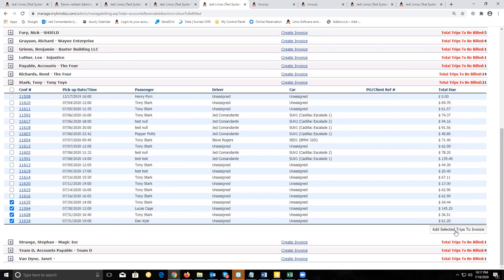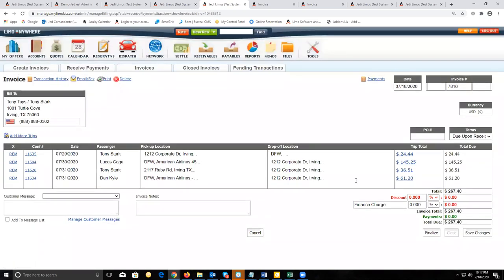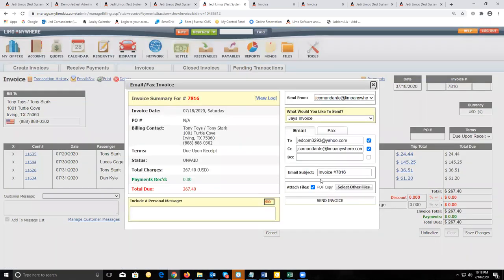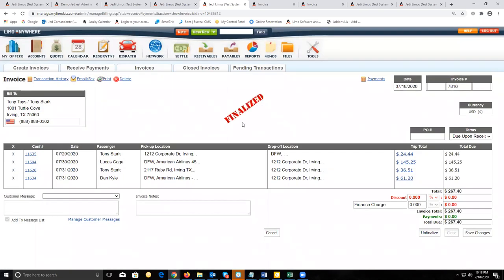The only difference here is once the customer sends you the payment for these trips or once you've applied payments for these invoices, you need to make sure that you go ahead and settle those trips so that you can pay your drivers.